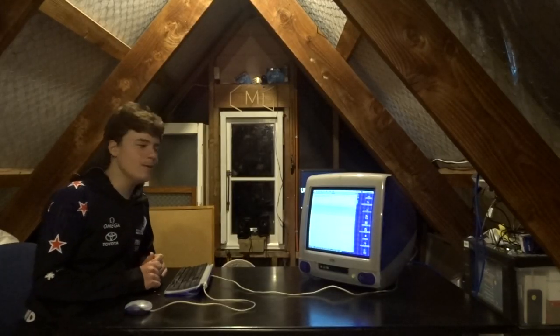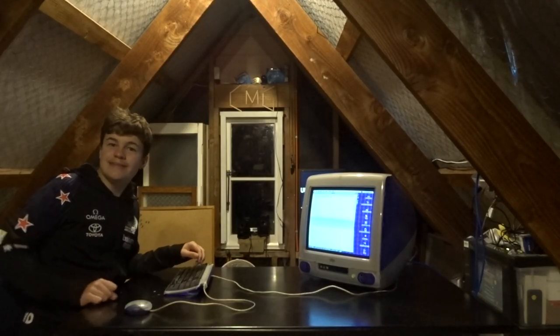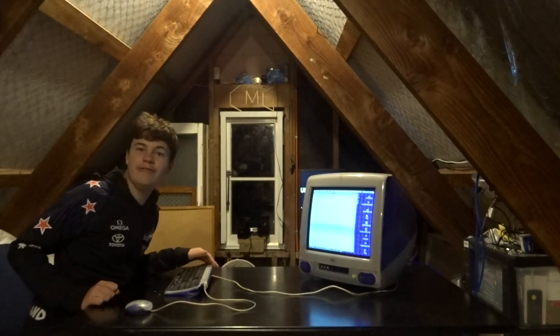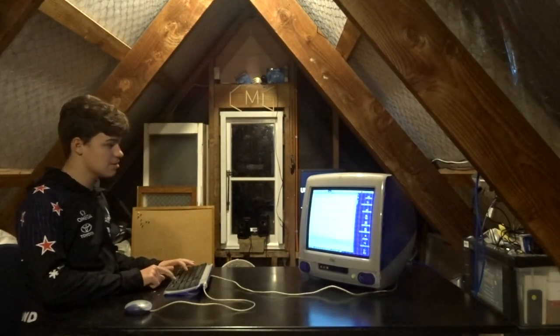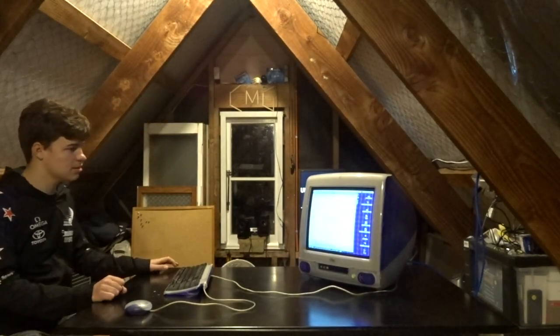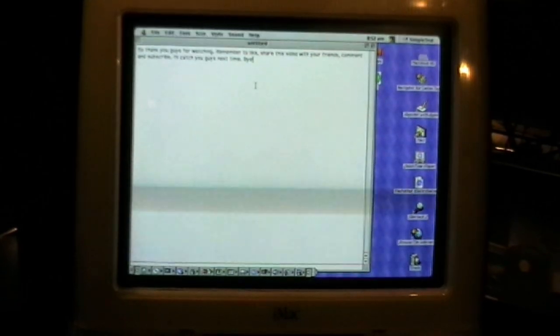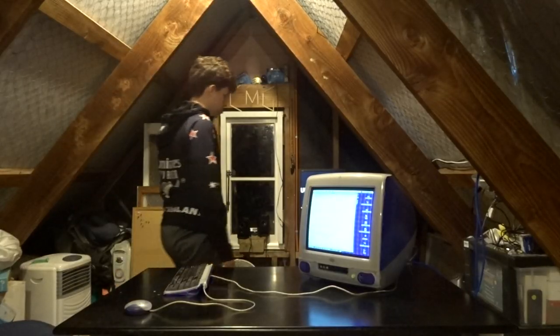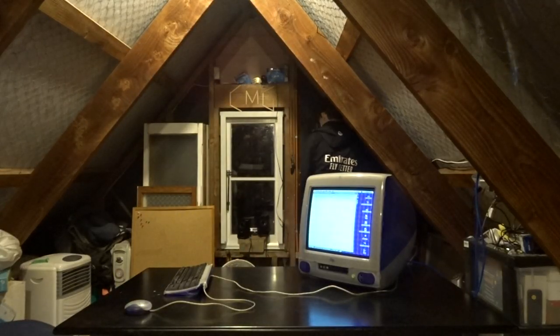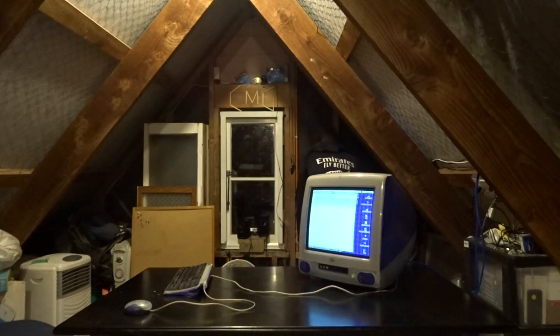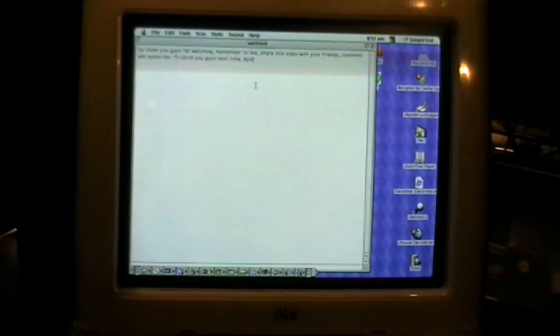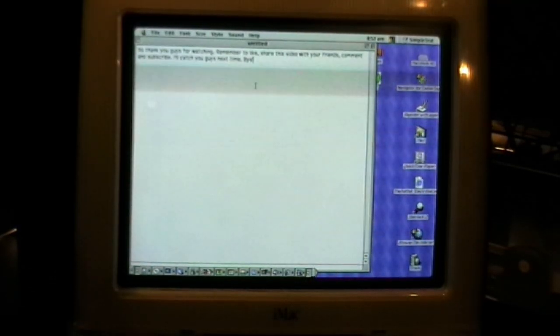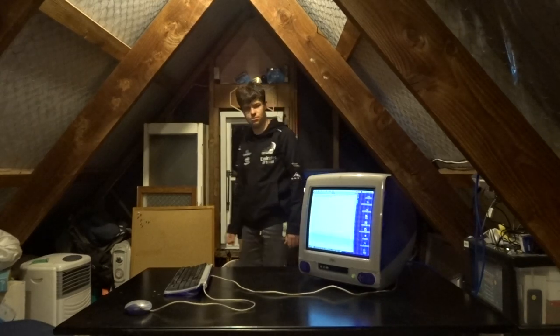Okay, so Bruce the voice on the iMac is going to do the outro. So thank you guys for watching. Remember to like, share this video with your friends, comment and subscribe. I'll catch you guys next time, bye.